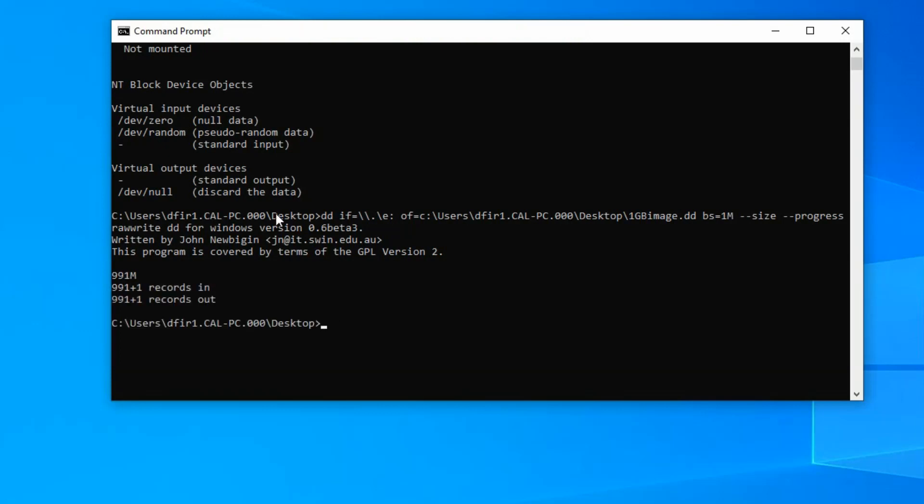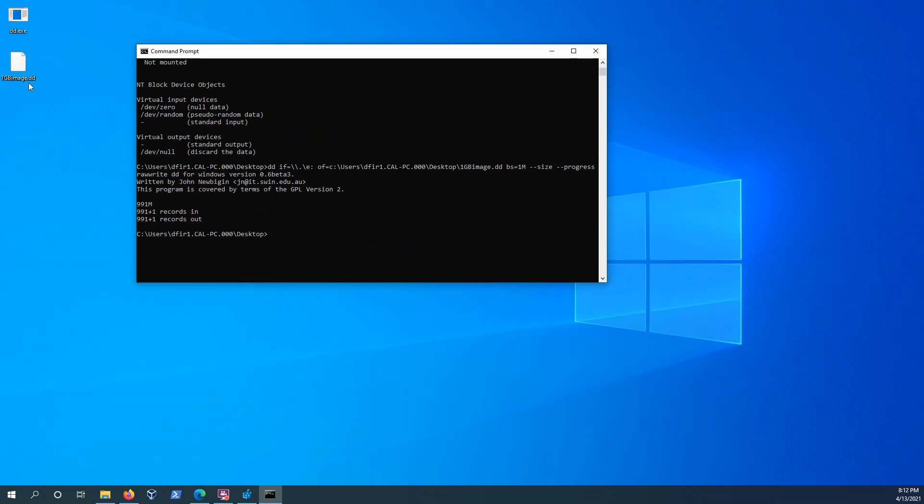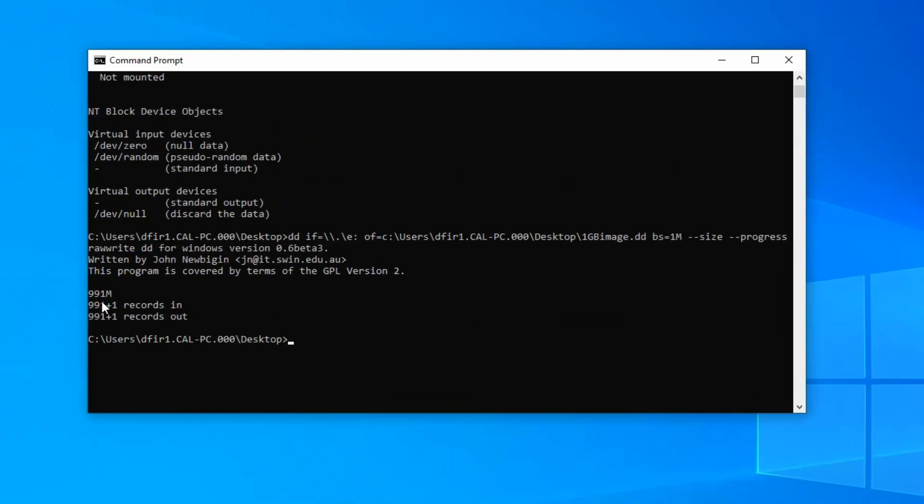Okay, it's complete. So the first thing you may notice is now there is a one gigabyte image DD file up here. So it's saved to this desktop as we intended it to. And then you'll notice there was 991 blocks, one megabyte blocks, that was transferred.